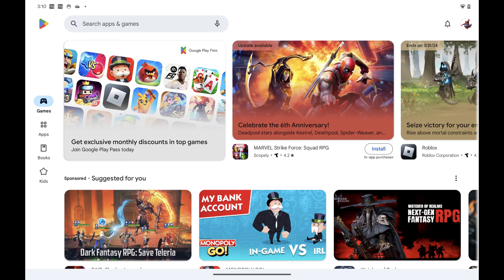Step 1. Open the Google Play app on your Android device. You'll land on your Google Play home screen.